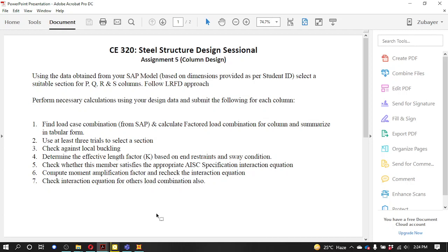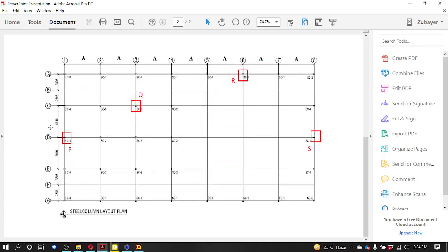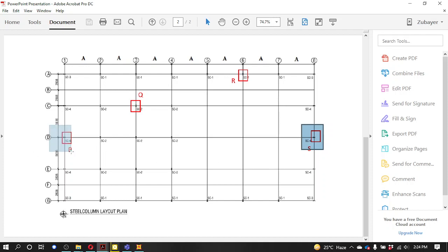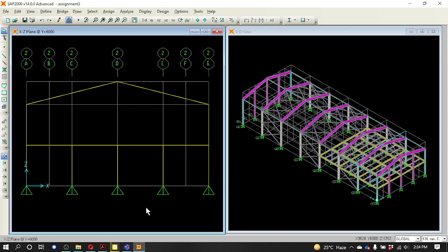We have previously built a model. We have to extract the model from the previous year. We have to choose the model and select the section. So we have to extract the data. This is our model and we have to extract the data.